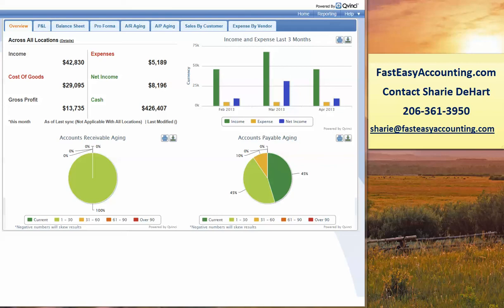Hello, my name is Randall E. Hart. I'm one of the construction accountants here at Fast Easy Accounting, and today I'm going to show you a brand new tool that we're using, powered by Convinci.